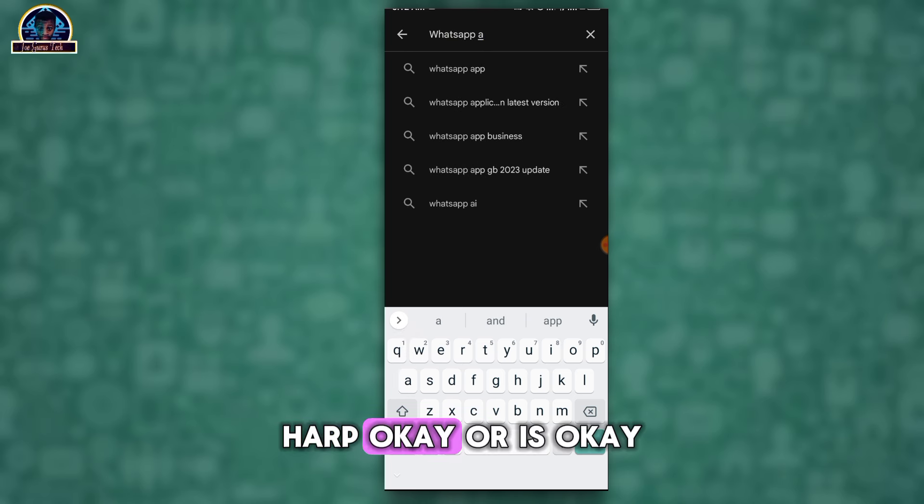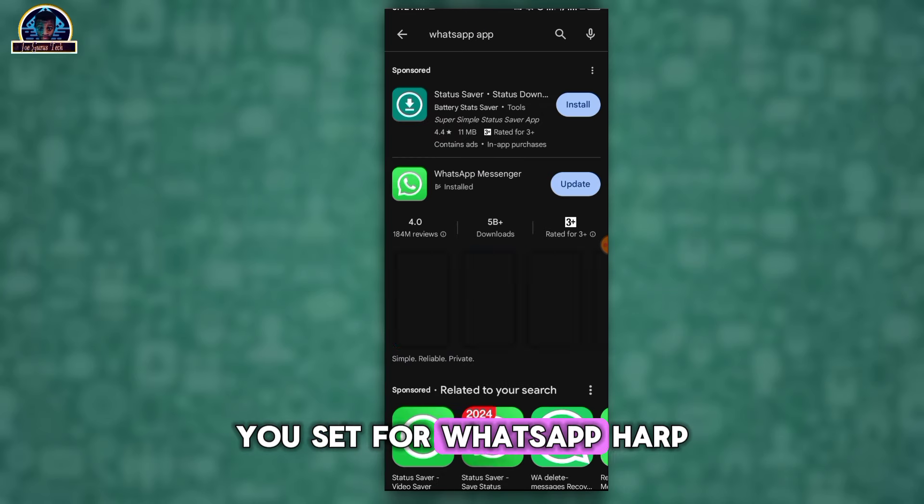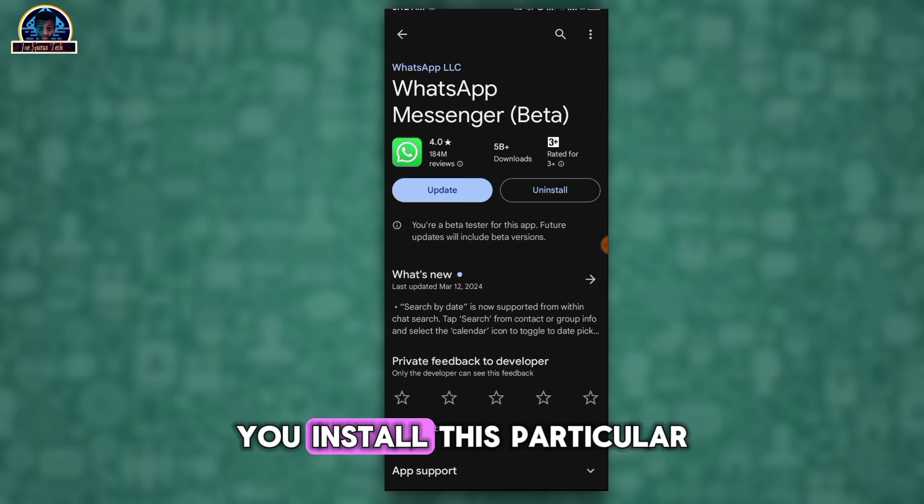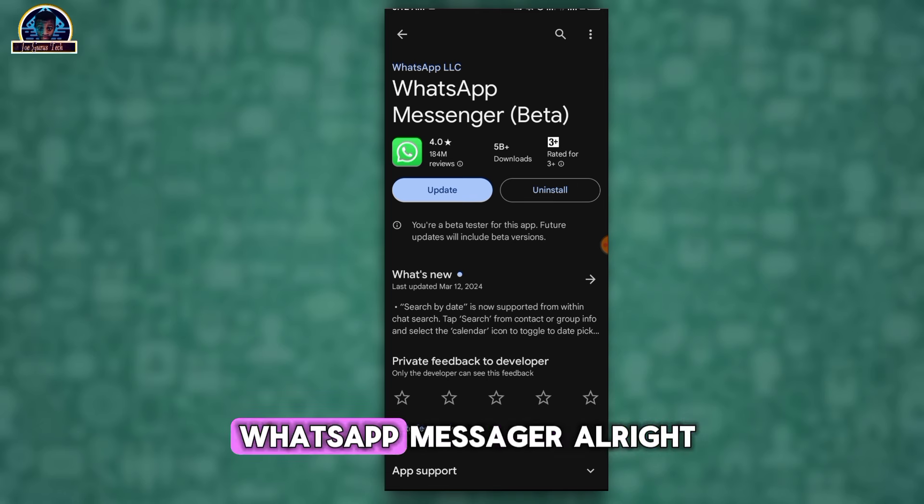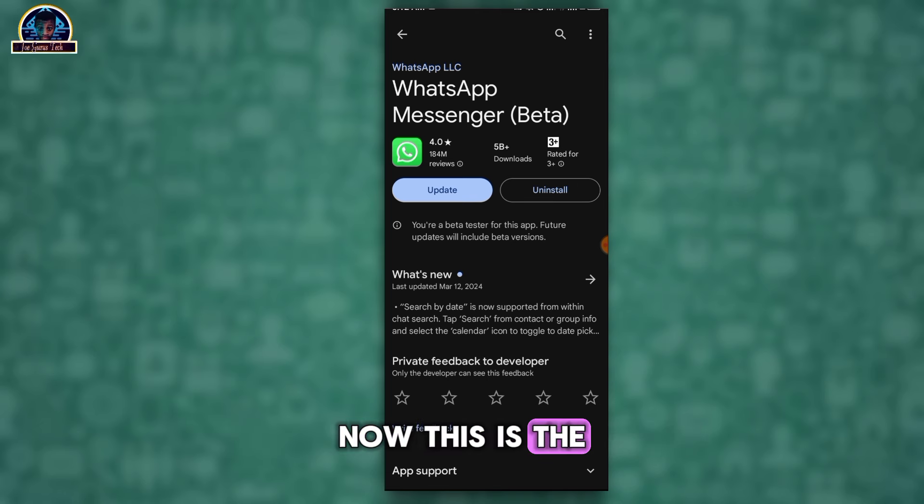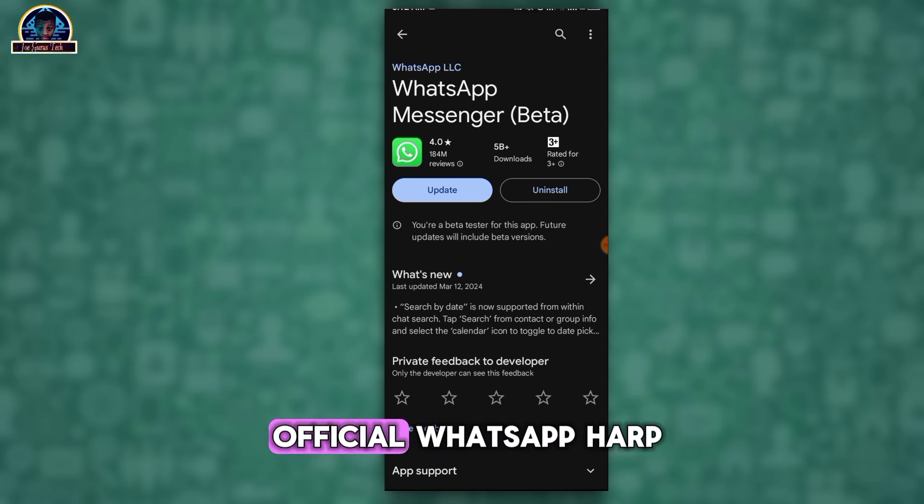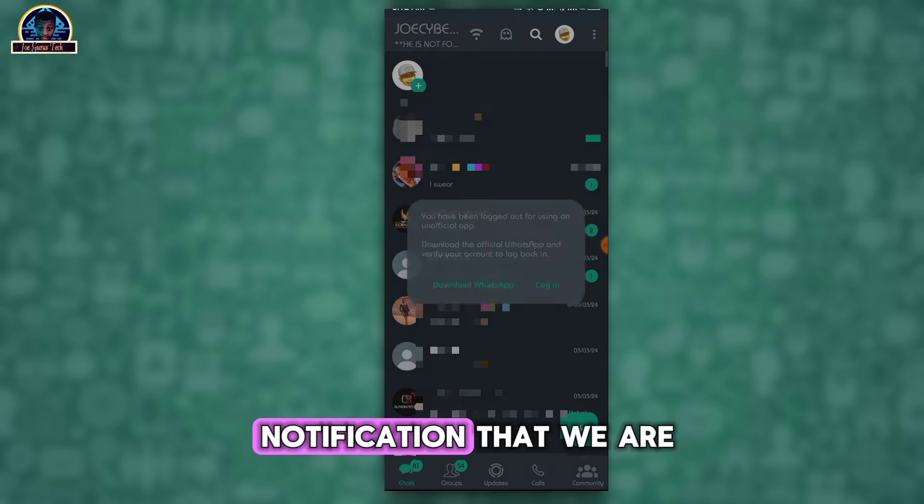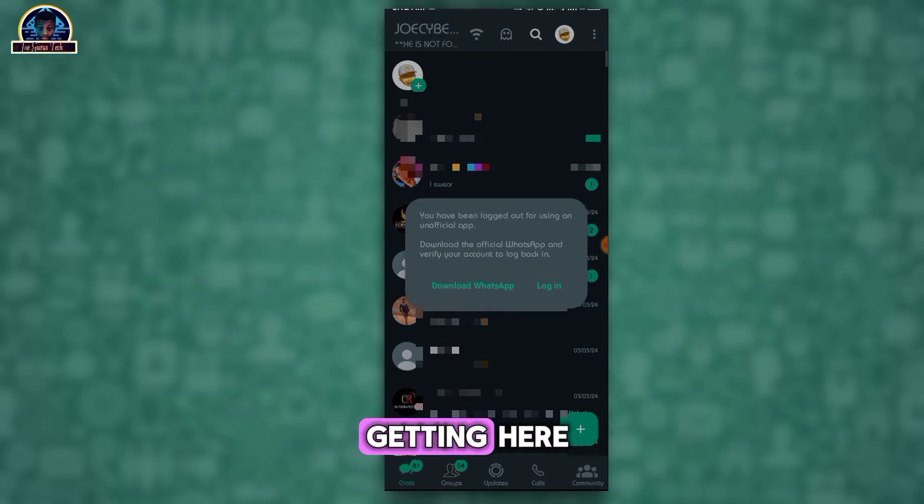You have to make sure you install this particular WhatsApp Messenger. This is the official WhatsApp app. So if you check the notification that we are getting here, it's locked out for using an unofficial app.